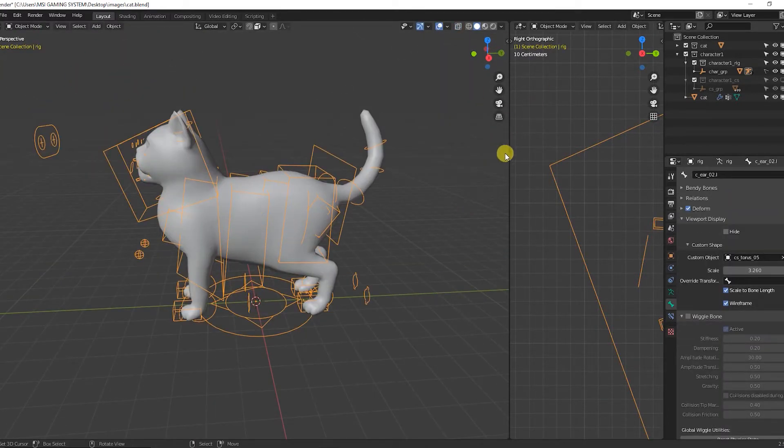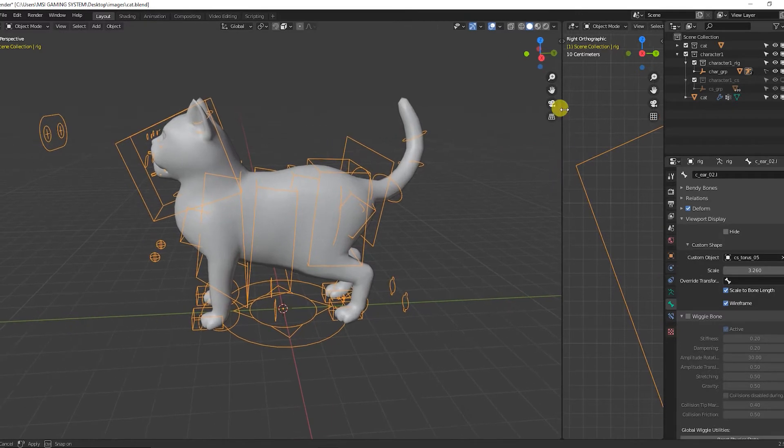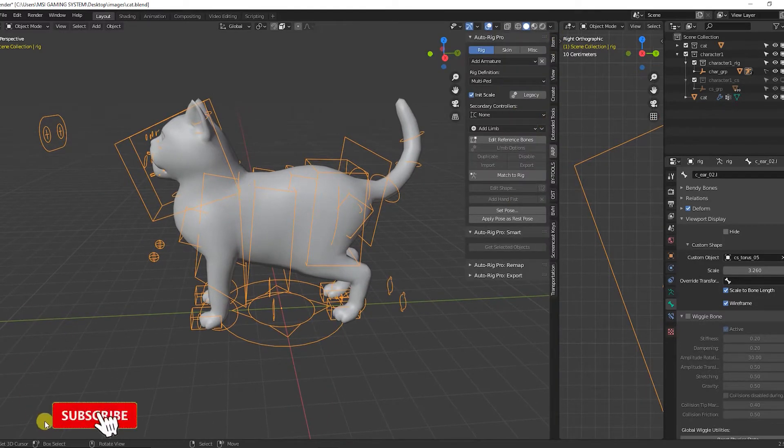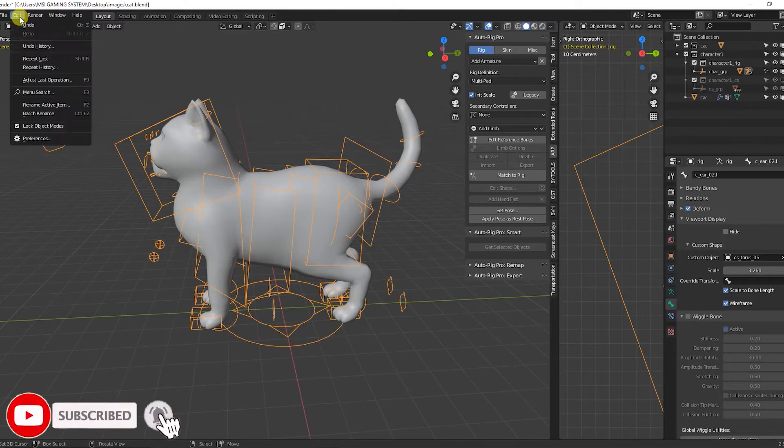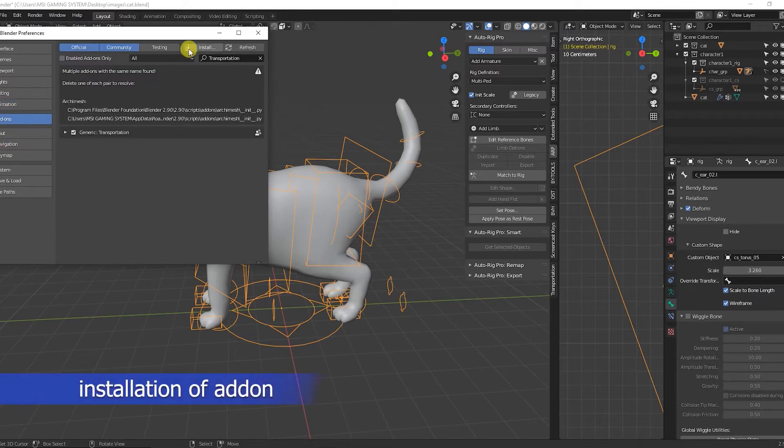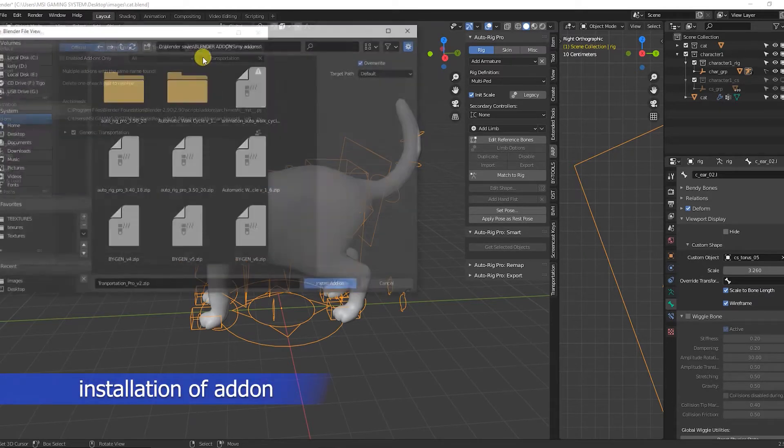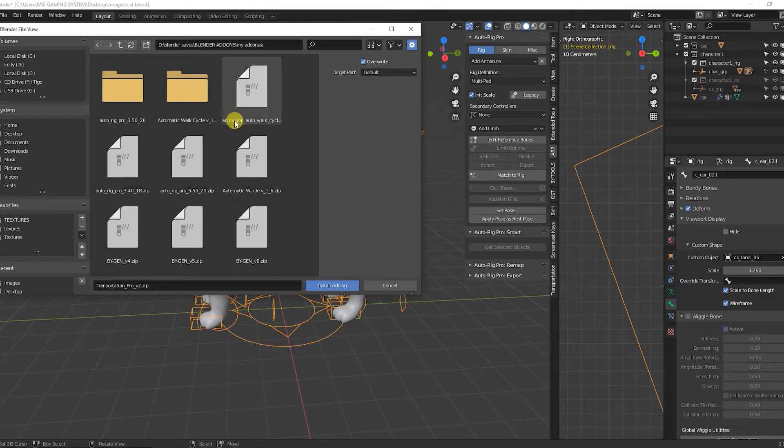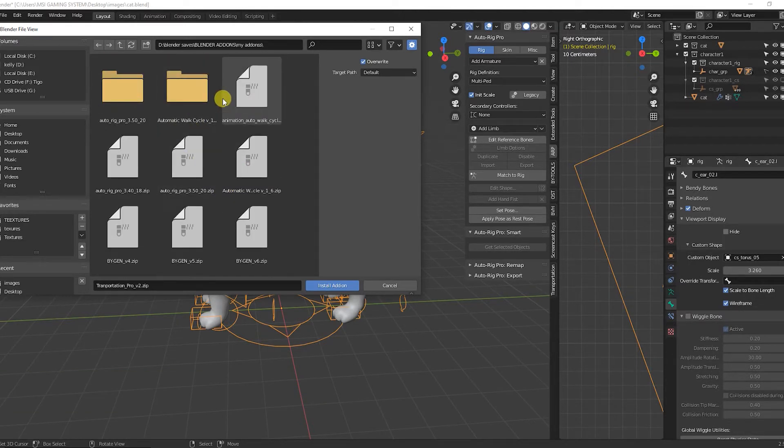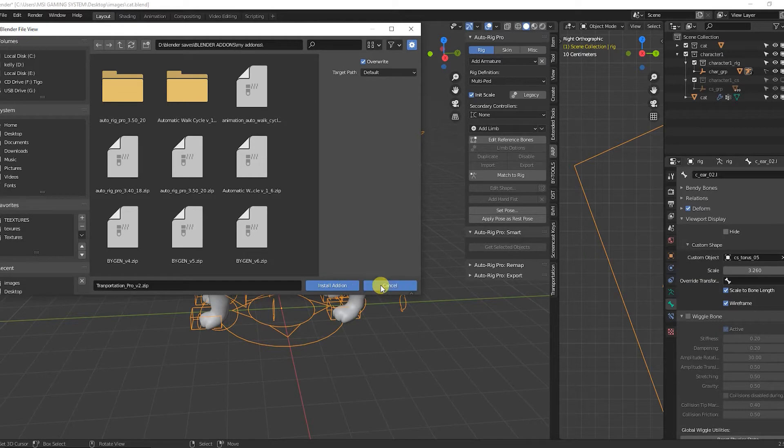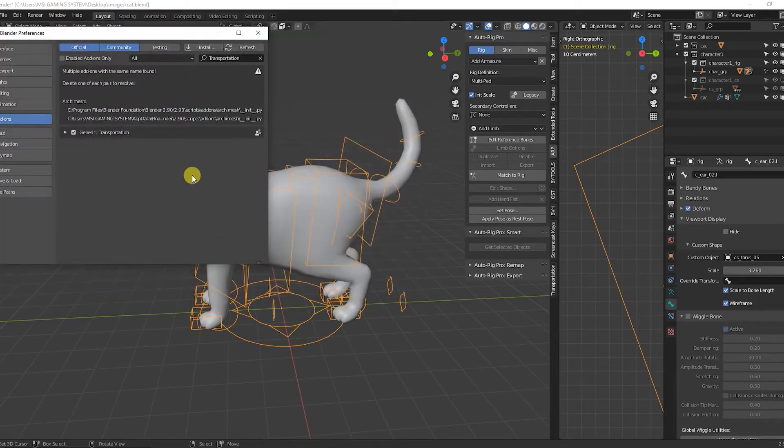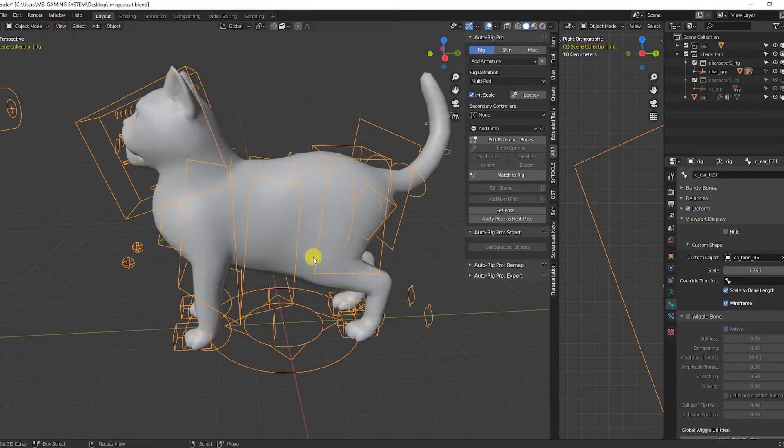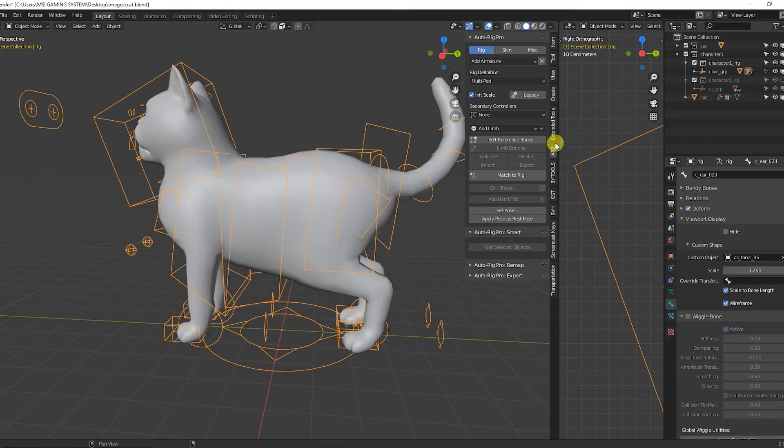So let's quit wasting time. I'm going to show you how to rig this cat with Auto Rig Pro. First of all, when you download the add-on, you need to install it. Come to Edit, come to User Preferences, come to Add-ons and install the add-on. Mine is already installed, but if yours is not, you have to install it by looking for the directory where you saved the add-on and then clicking on install.